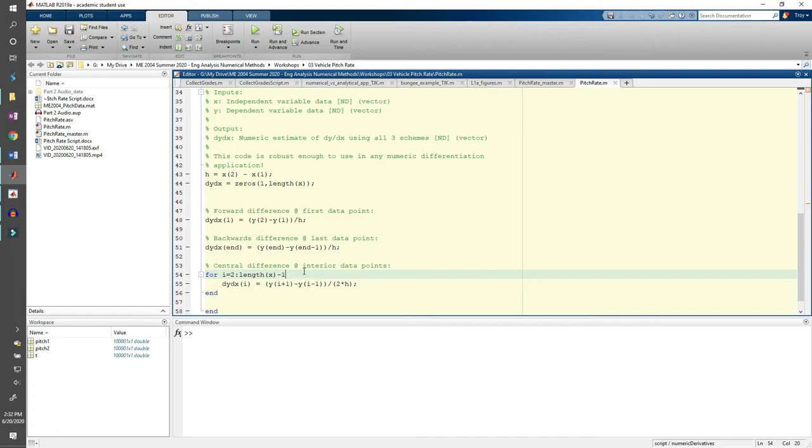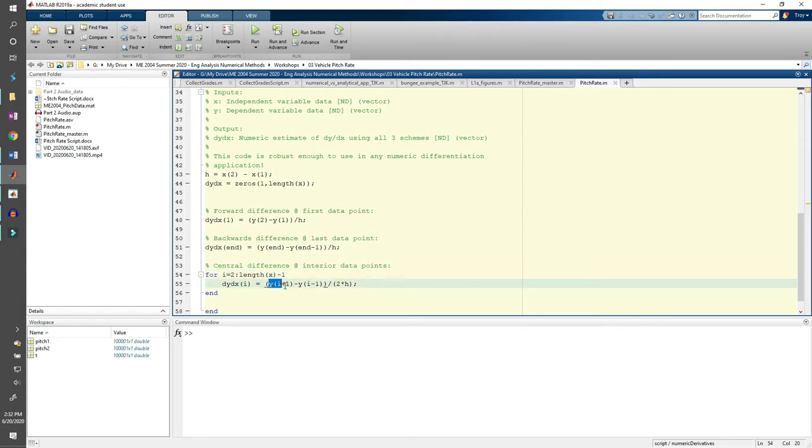Similarly, if you did length of x instead of length of x minus 1, you'd get an error because you'd try to extract the point after the last point in the vector once you got here. All right, that's it for the function, so let's scroll back up where we left off.